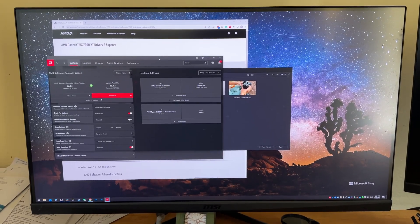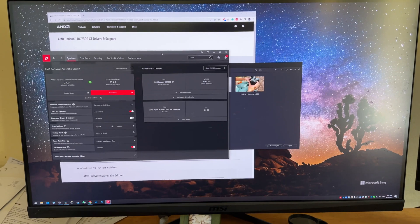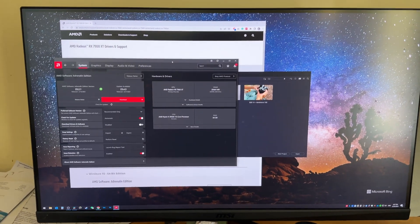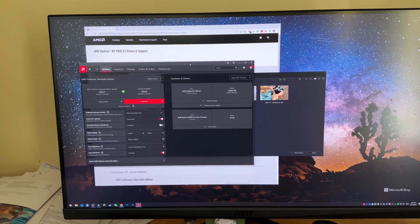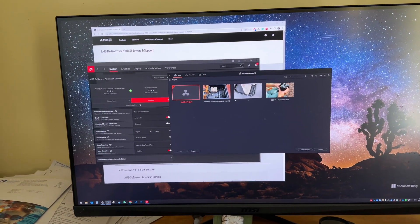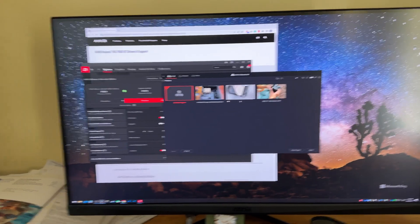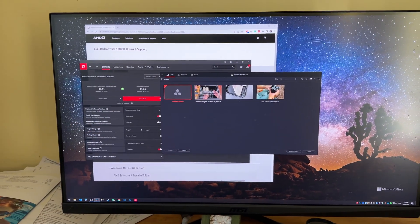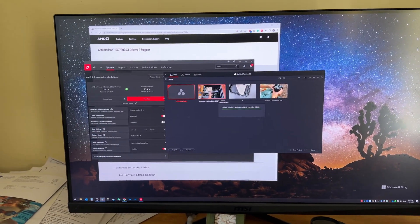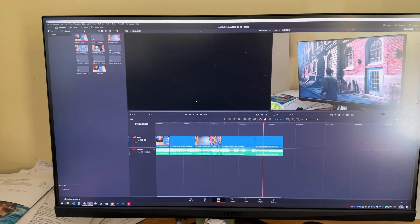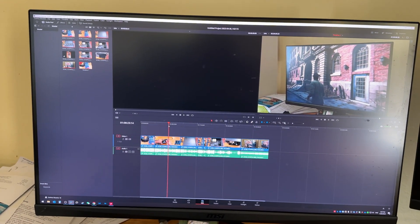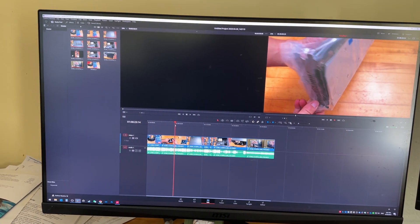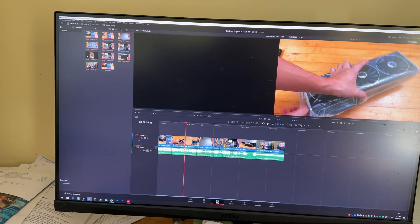Alright guys, so I did find a temporary resolution or solution to the problem with the AMD 7900 XT keeps timing out in DaVinci Resolve 18. I'm gonna show you guys that this version of the driver actually works fine.